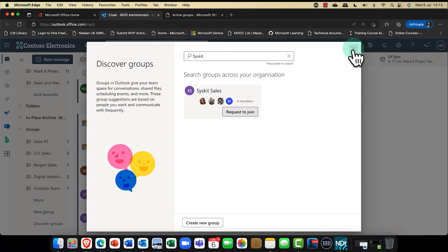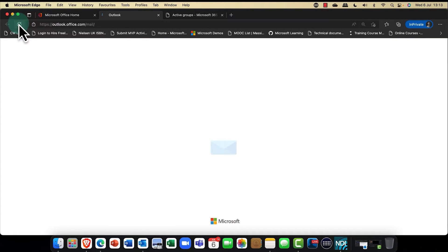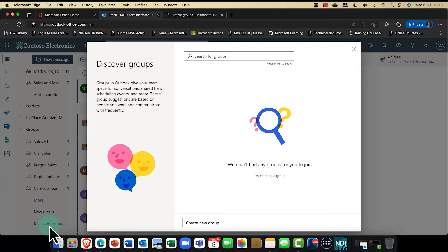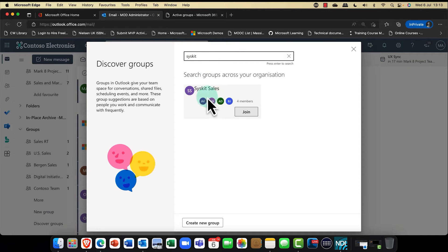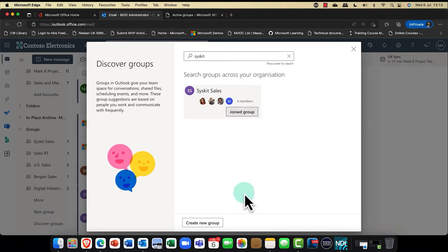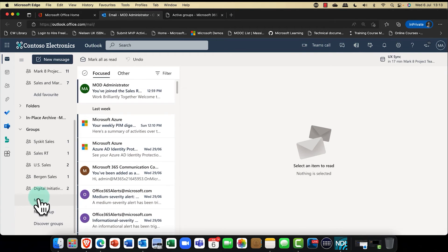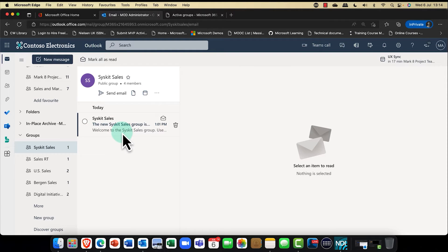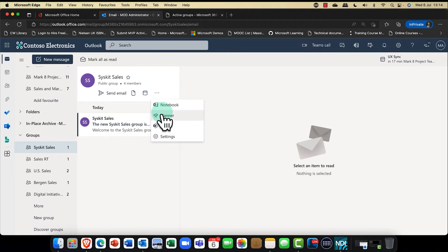If I change that to public and save, then come back to Outlook and search again for SysKit, this time it gives me the option to simply join — that's the difference between a private and a public group. I'll go ahead and join. Sure enough, here is SysKit Sales with my shared mailbox, shared document library, shared calendar, notebooks, Planner, and the SharePoint team site.